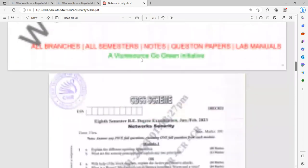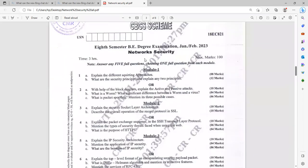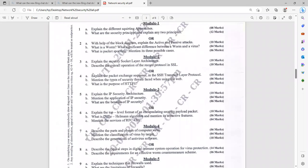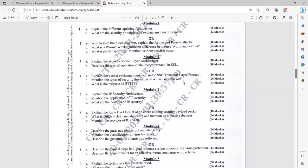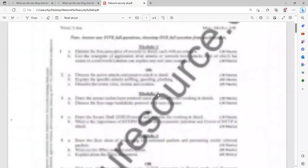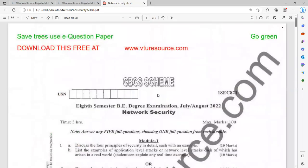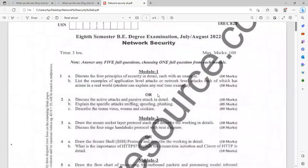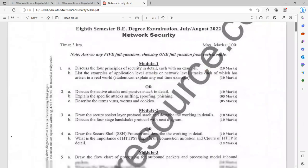Similarly, let us see another type of question. Explain the security socket layers architecture. Describe the overall operation of record protocol in SSL. Explain the packet exchange sequence in SSL transport layer protocol. Then mention the types of security threat faced using the web. That is a very important question. Similarly, what are the purposes of HTTPS? That is also giving more significance. So the 15 scheme question I will show you at the end. Time being, let us focus on the latest question paper itself. If you read thoroughly, definitely you can at least pass.